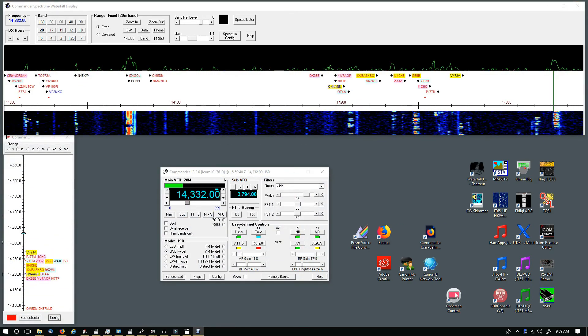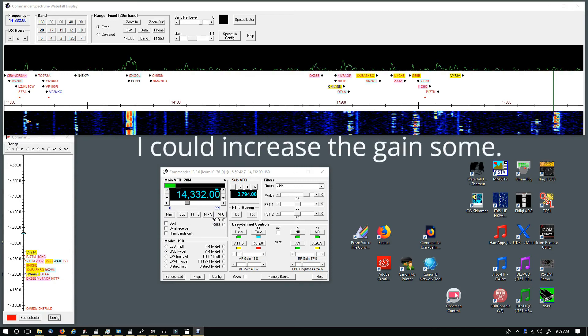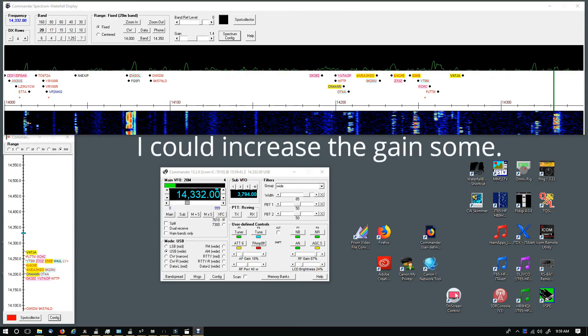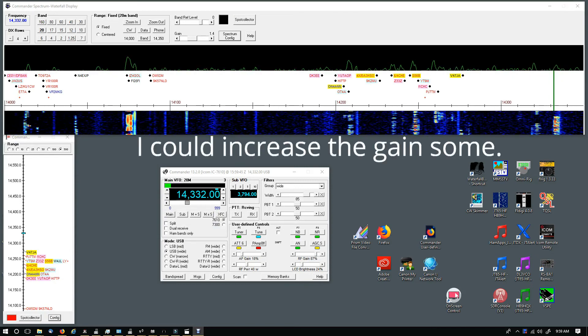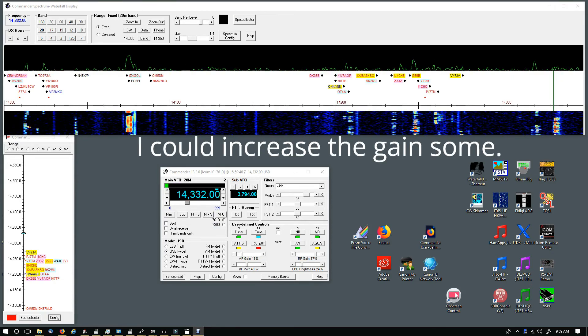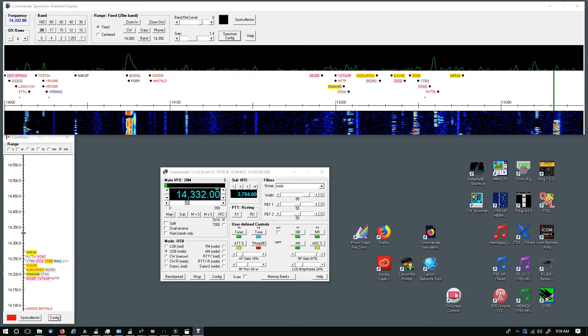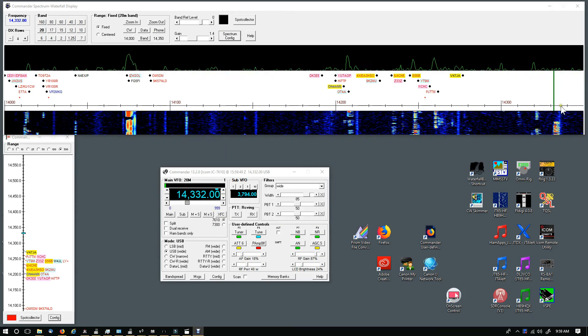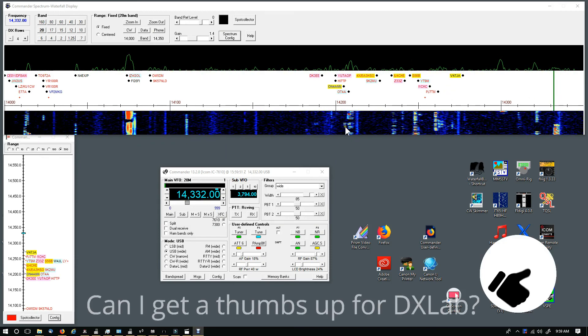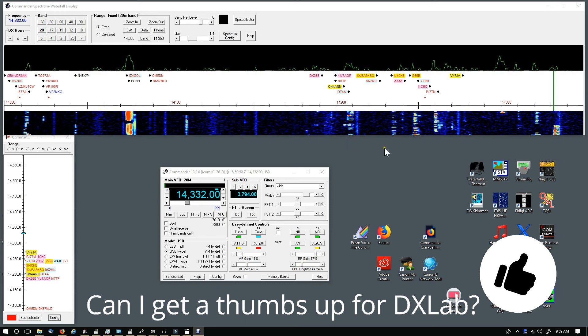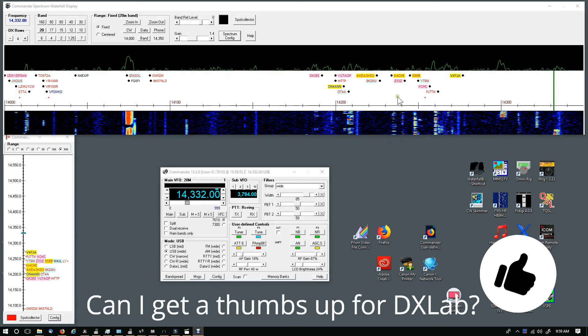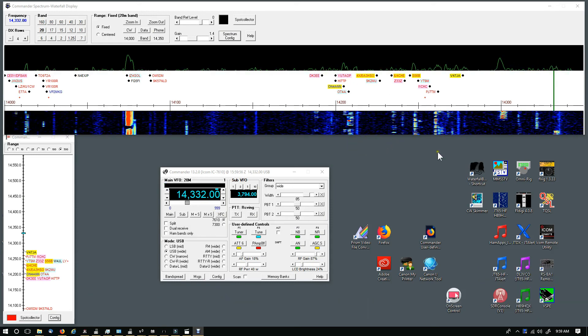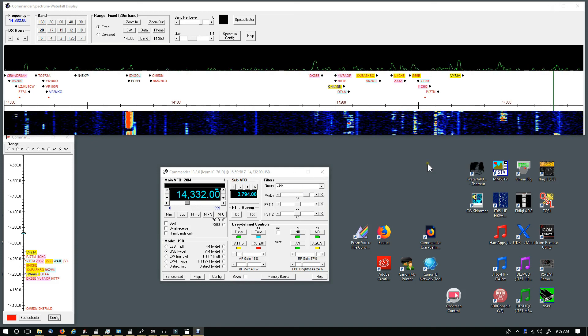Here's an example of the spectrum waterfall display - a little bit more activity. This is on 20 meters about 10 o'clock in the morning central time. You can see it works really well, looks great. I can go up and down the band selecting on DX spots.